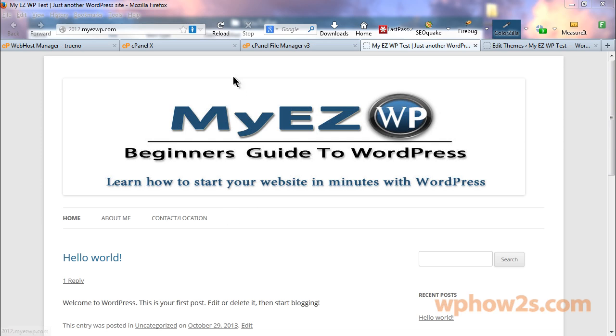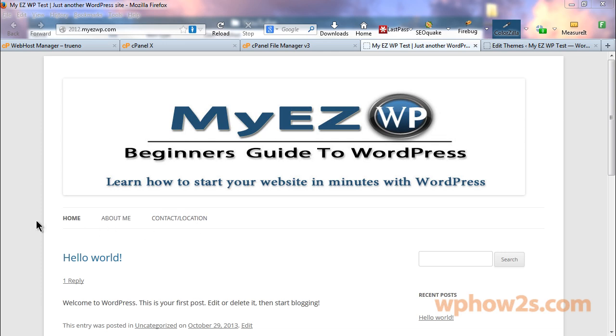We've actually moved the navigation menu below the header in an earlier video. Now we're going to change the background color of the navigation menu and also center the font and change the font color of the navigation menu.